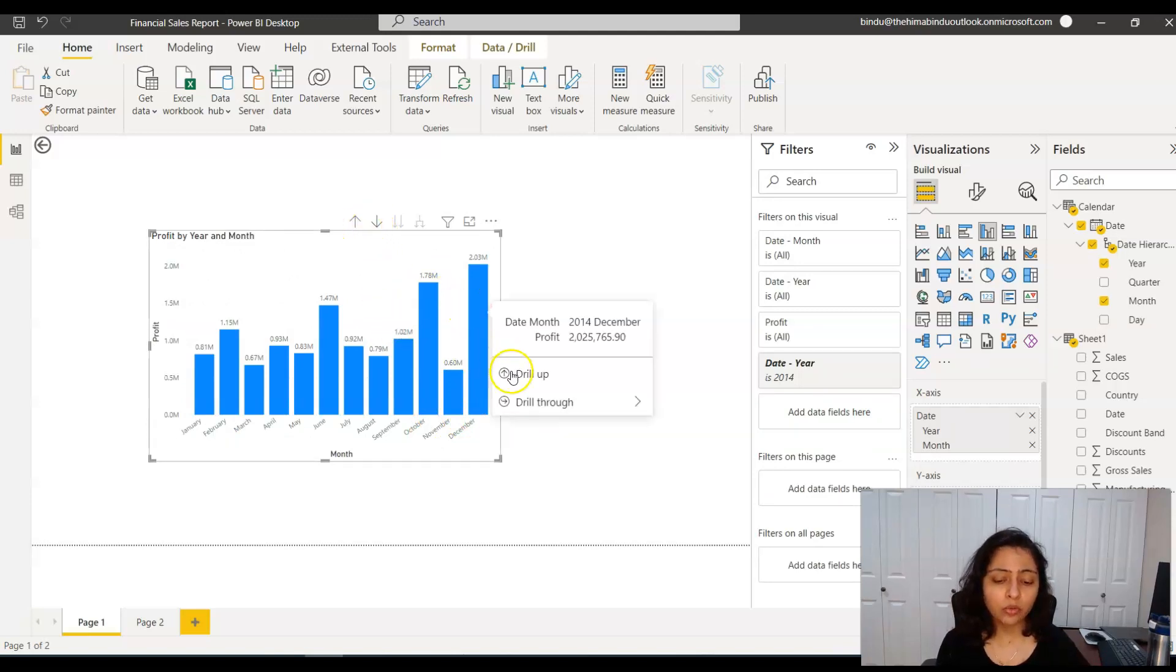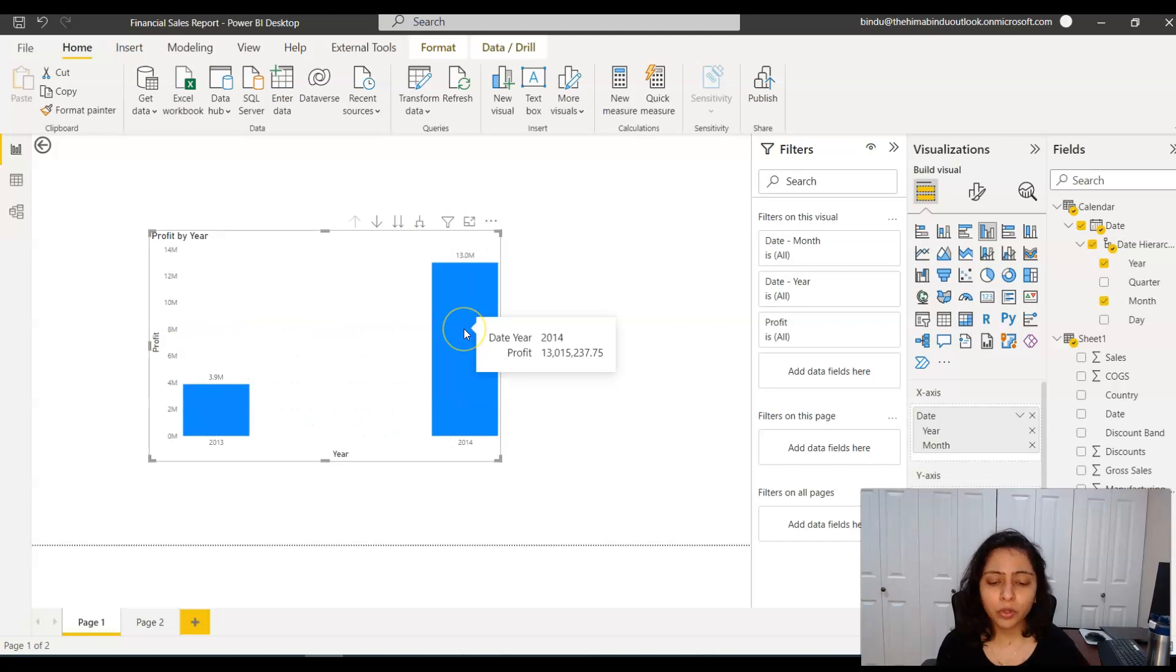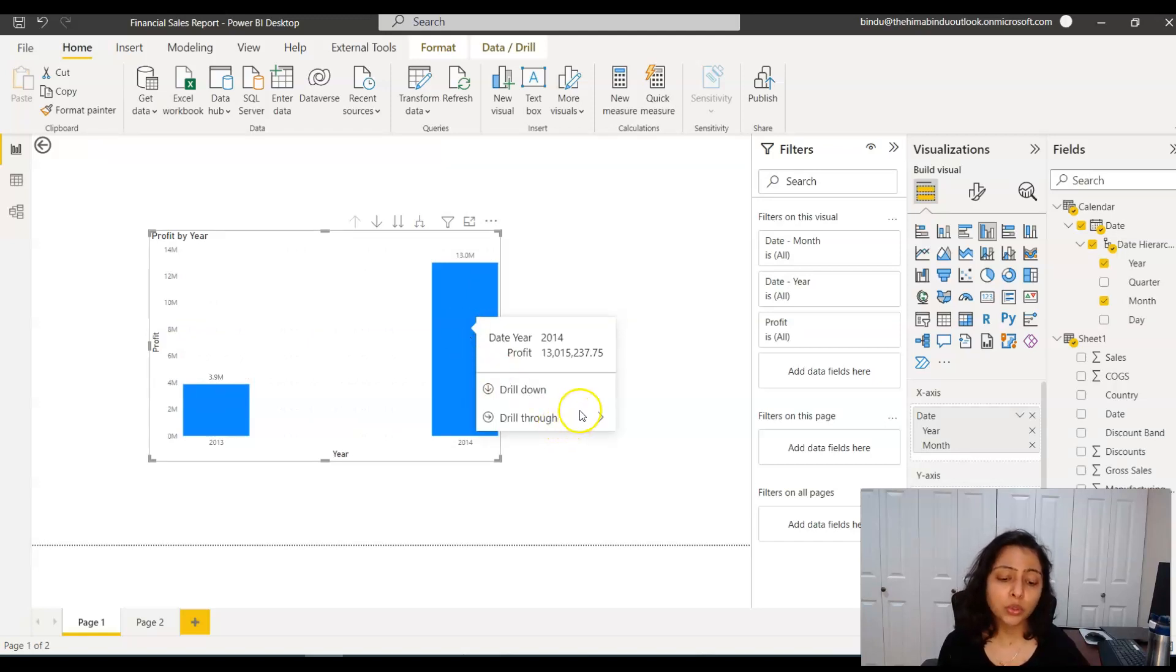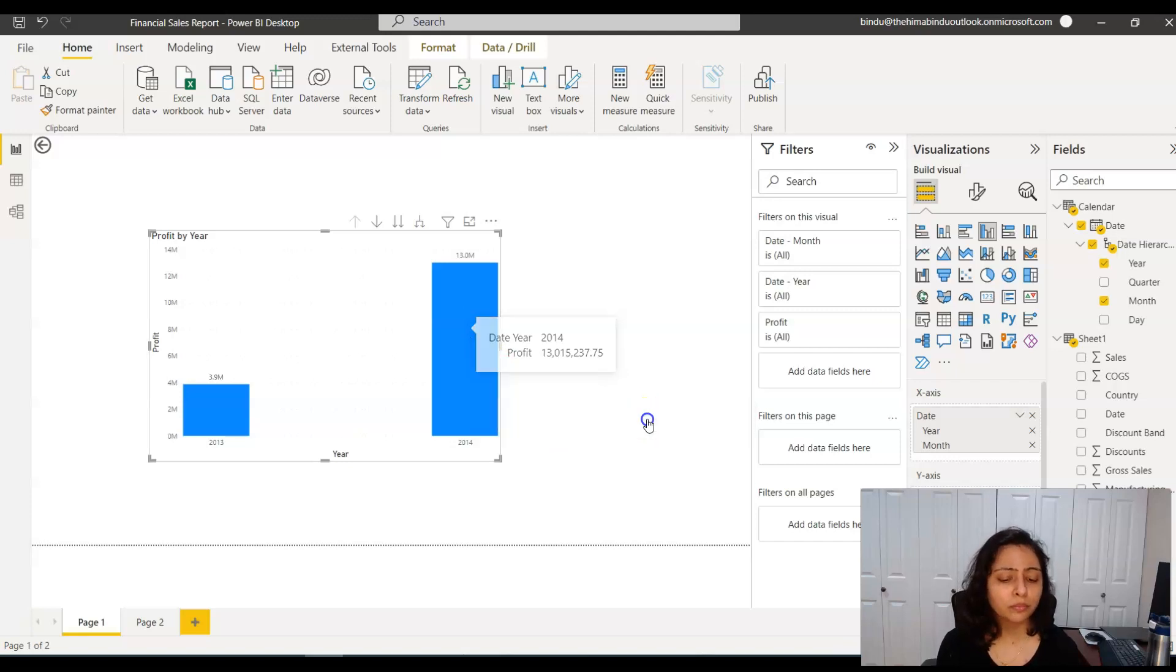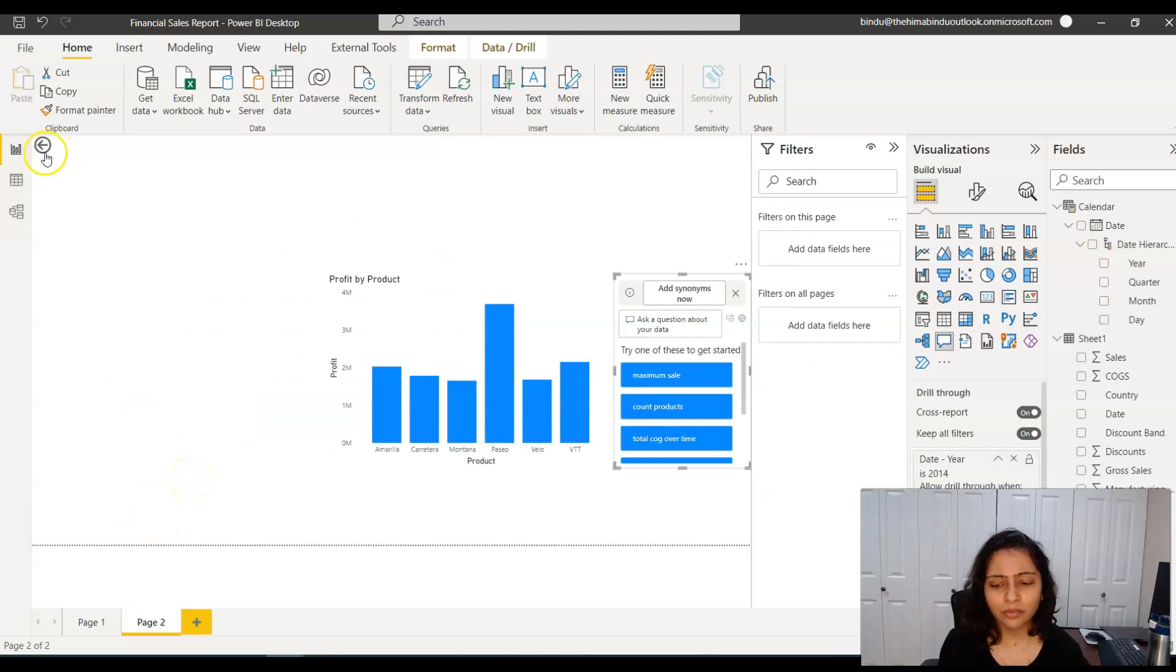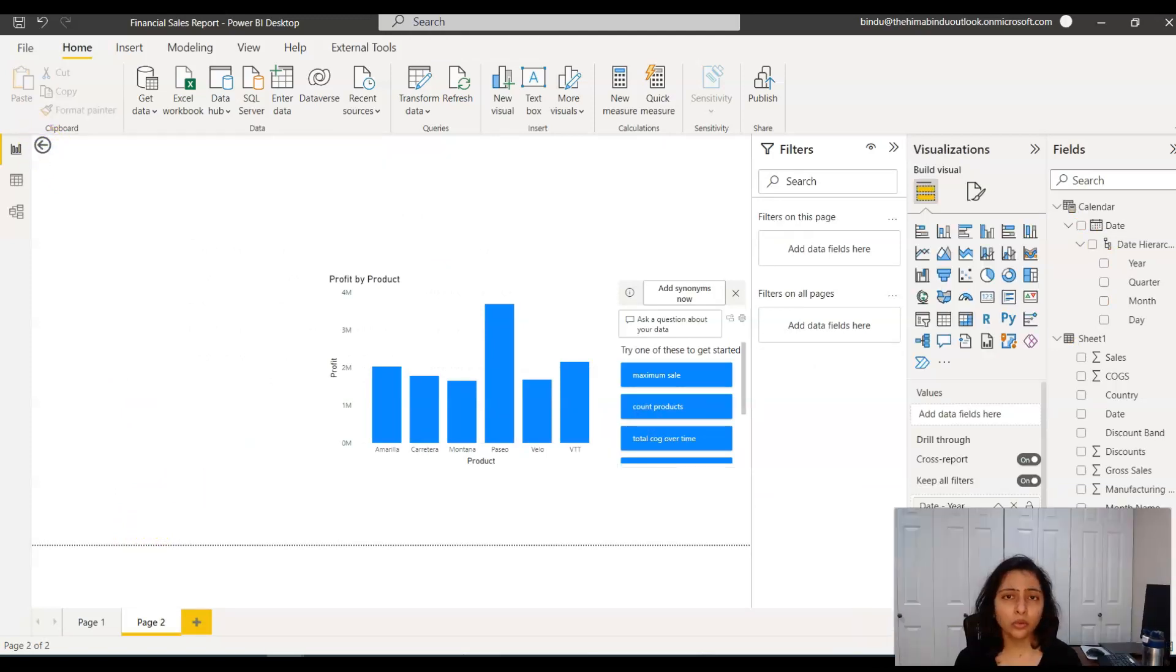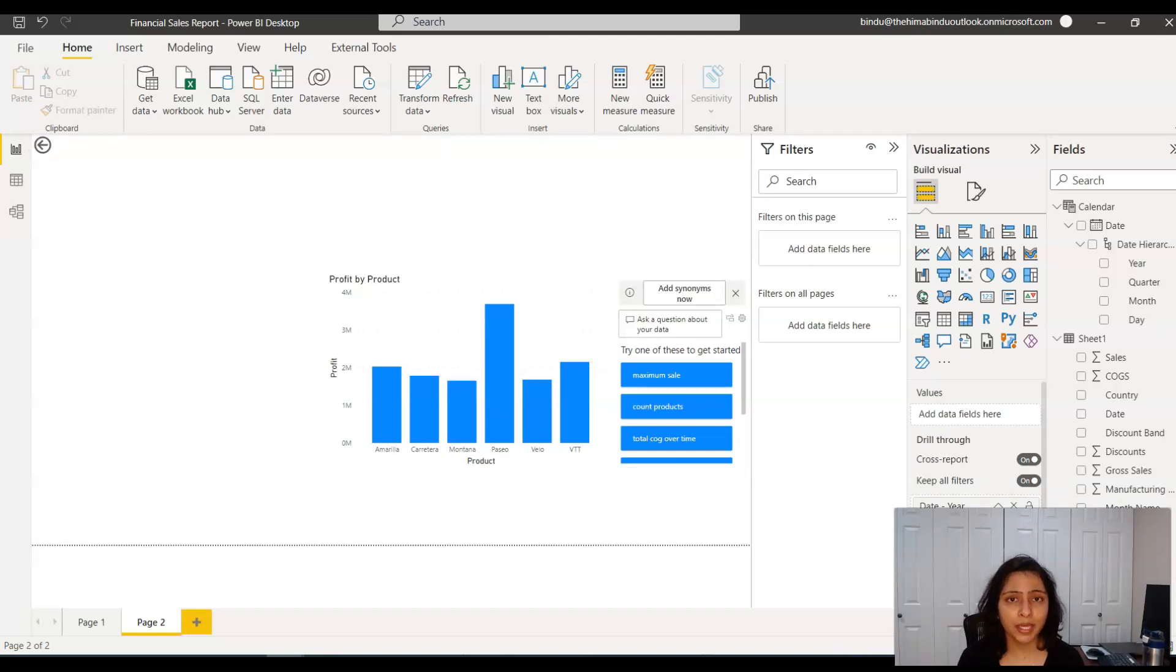And now when you click on drill up, it takes you to the main level where you clicked the drill down. Now I'm hovering over it again and I'll say drill through. I want to drill through to page two, so it now drills through to page two. If you have to go back, just click on this button. It takes you back to the main level. So now you saw what this modern visual tooltip would do to a Power BI report.